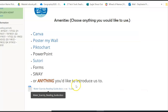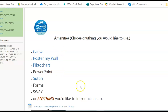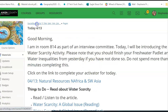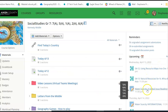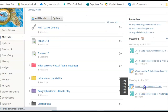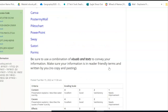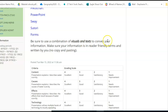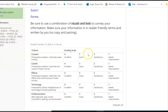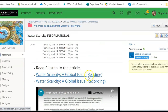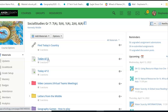Once you have that finished, you are then ready to use that information to create a poster. That poster is going to be one page — I want you to go above and beyond on that one page. Use your information from your graphic organizer. Use a combination of visuals and text to convey your information. Make sure your information is in reader-friendly terms and written by you — no copy and pasting. You have your rubric here to tell you what I'm looking for. Today and tomorrow is our time to complete water scarcity, so do not waste your class time — at the end of the day tomorrow I will be expecting you to turn in your poster.